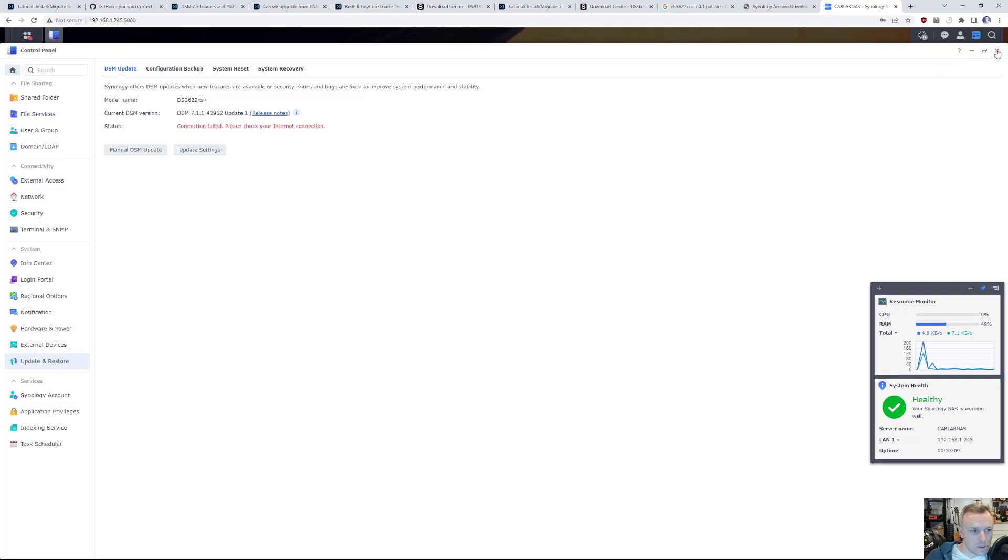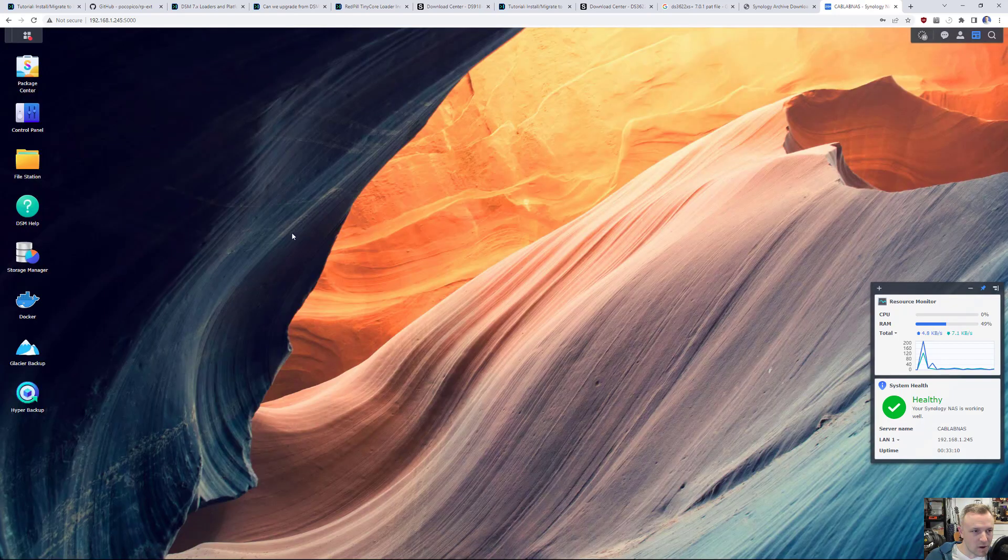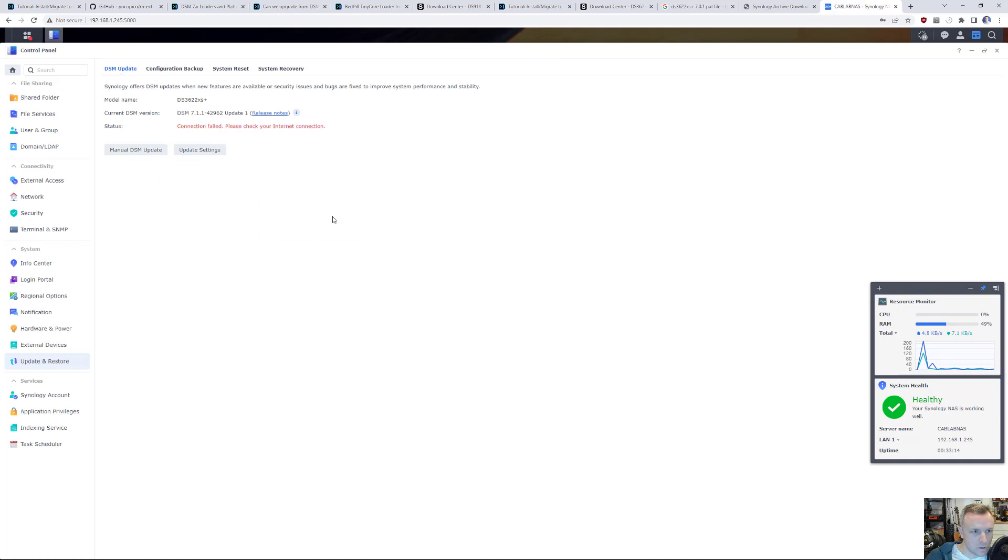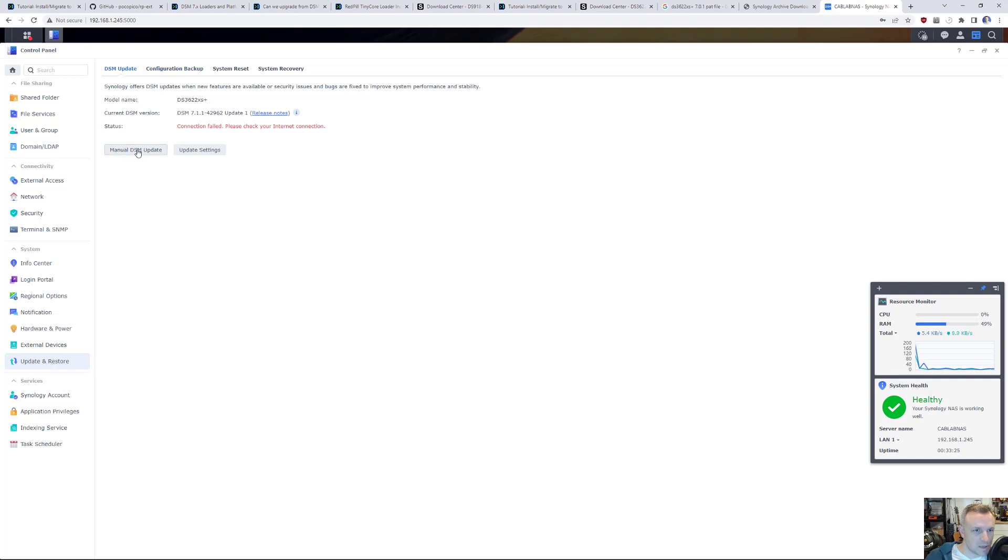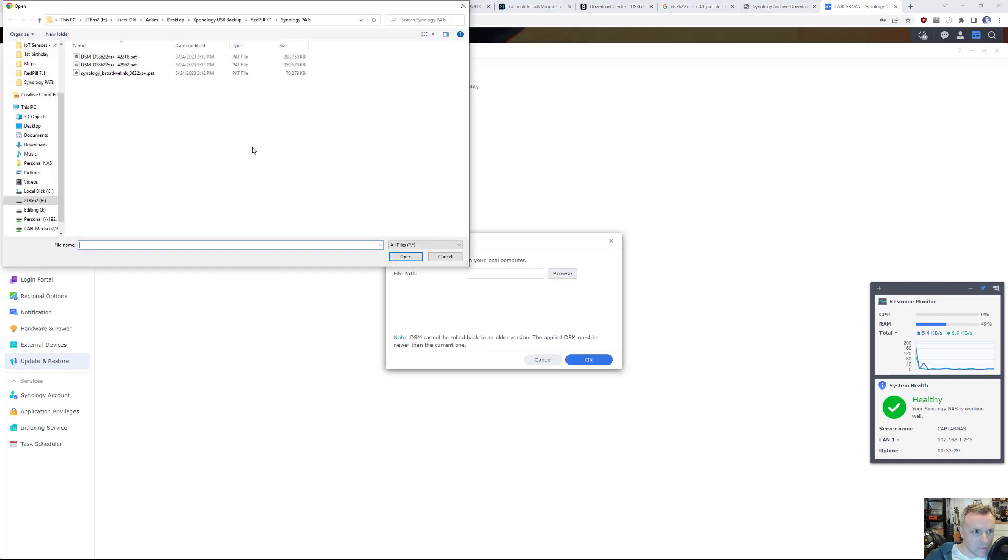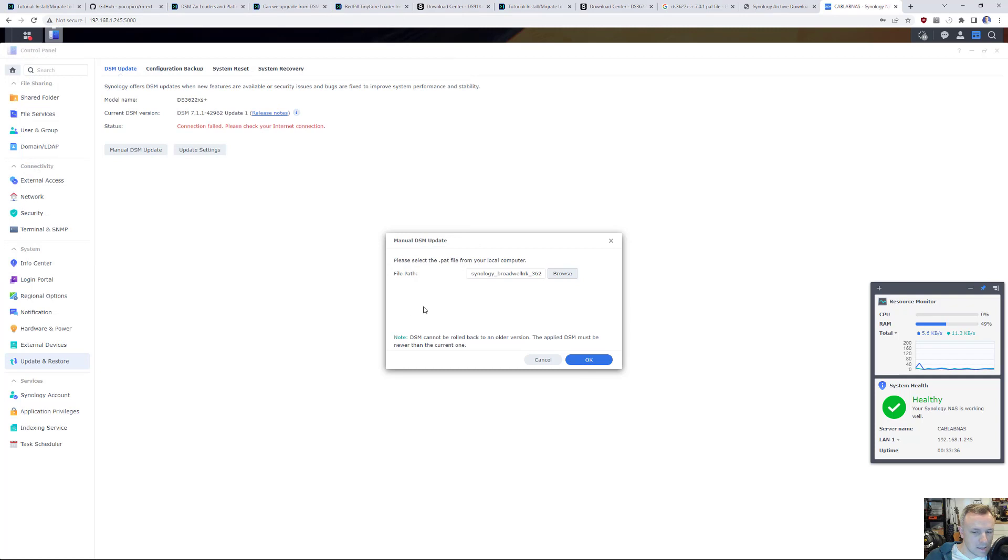What we're going to do is what I just did very quickly. I'm going to go to Control Panel, then I'm going to go to Update and Restore. Then I'm going to do a manual DSM update. I'm not really sure why it says check your internet connection because I do have internet connection. Maybe it's because this is Xpenology, I'm not sure. But what we're going to do is a manual DSM update, a file path of my local computer, and it's this Broadwell NK is the update for. So let's just click that. Let's click OK.